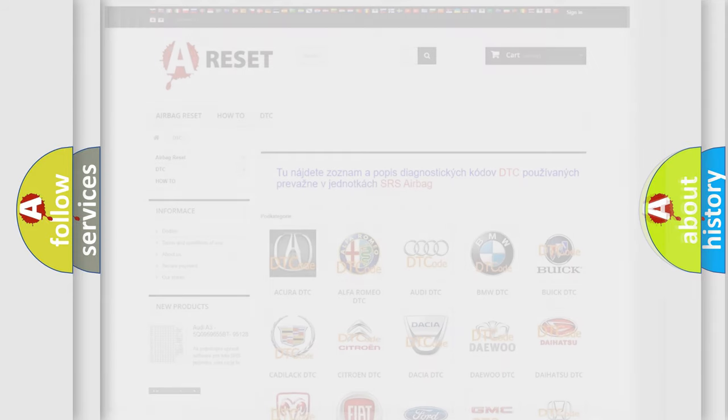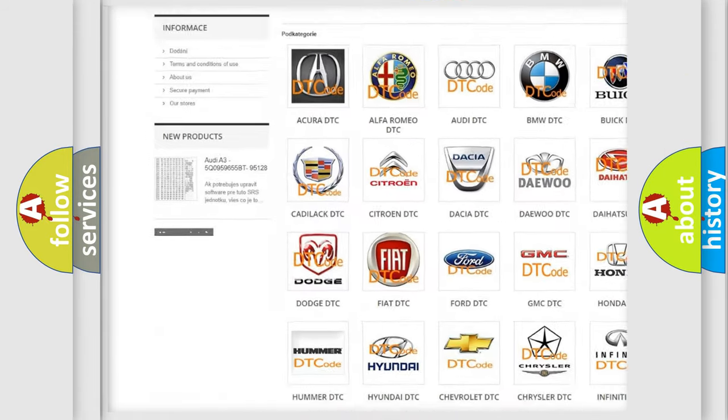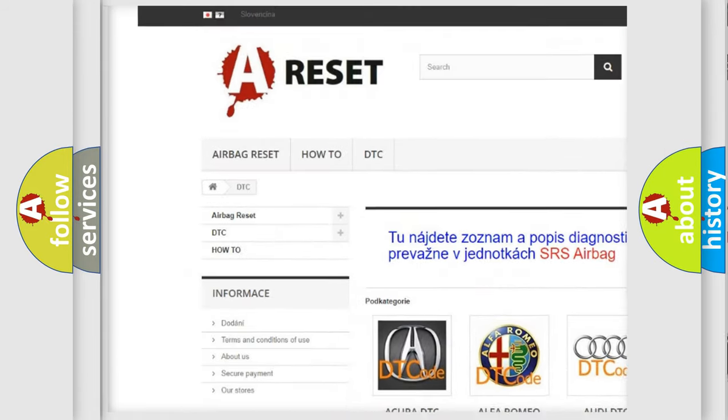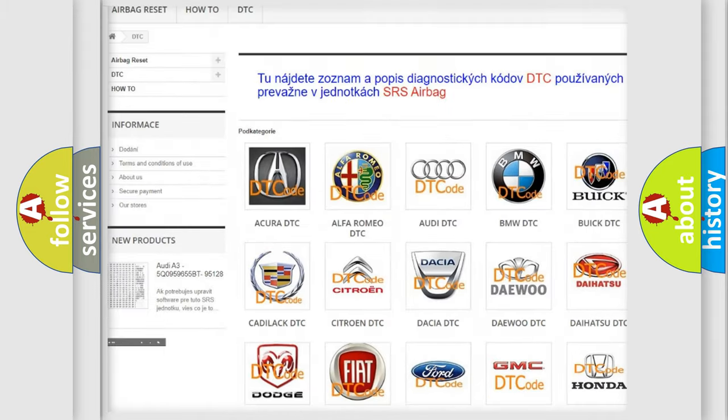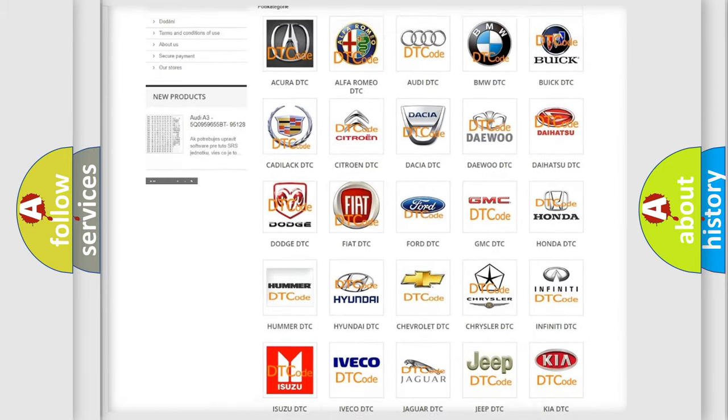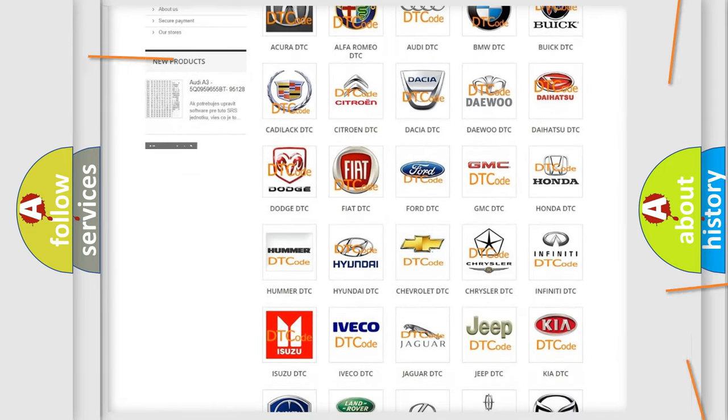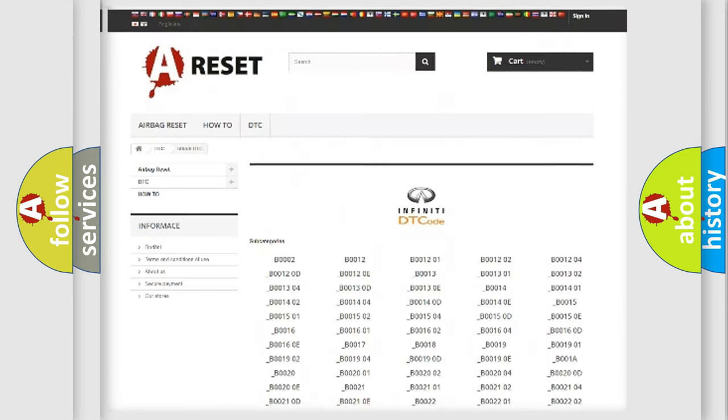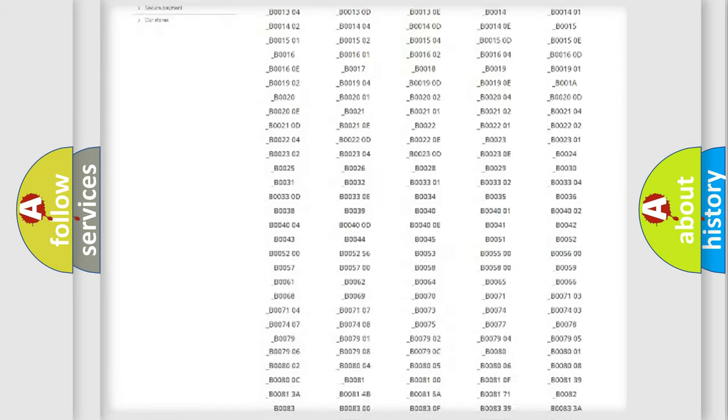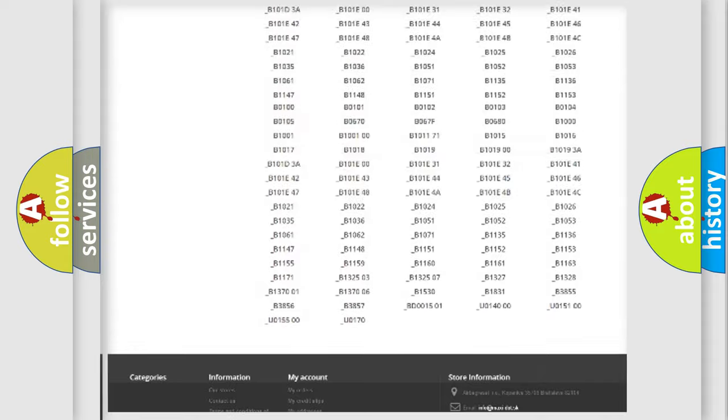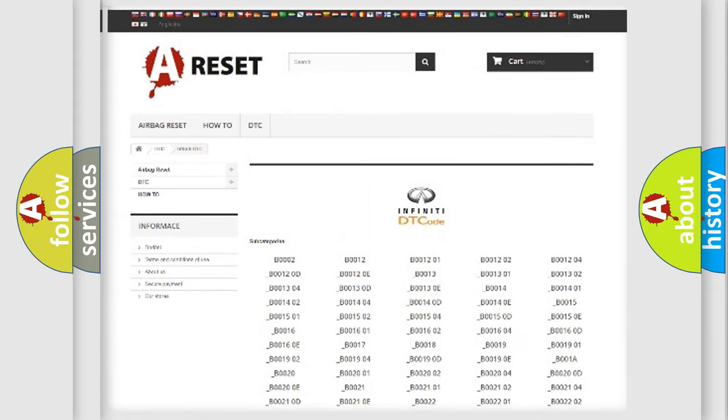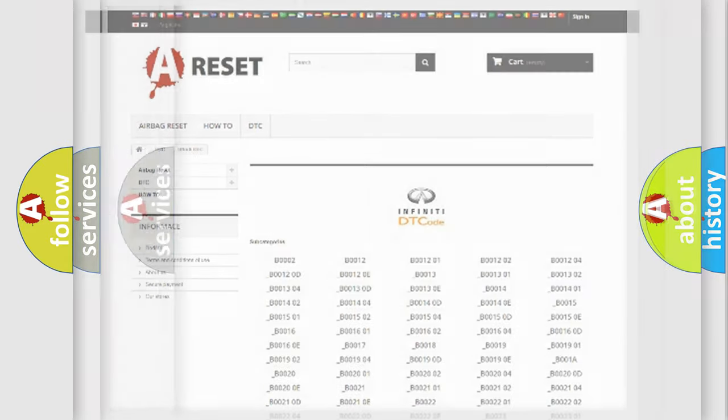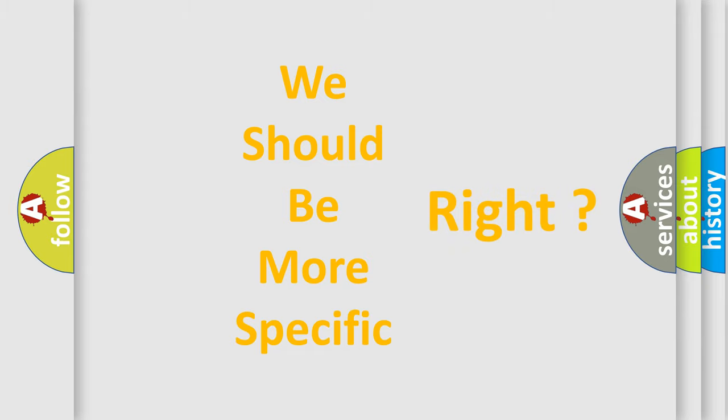Our website airbagreset.sk produces useful videos for you. You do not have to go through the OBD2 protocol anymore to know how to troubleshoot any car breakdown. You will find all the diagnostic codes that can be diagnosed in a car, Infiniti vehicles, and many other useful things. The following demonstration will help you look into the world of software for car control units.